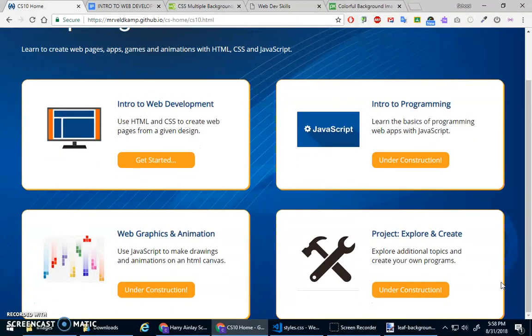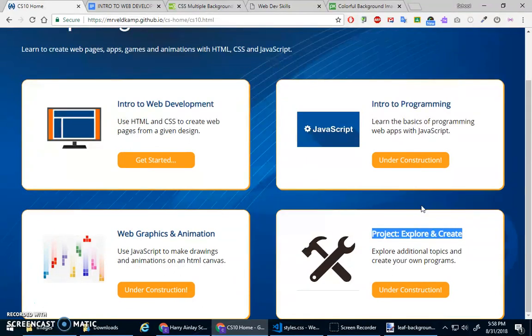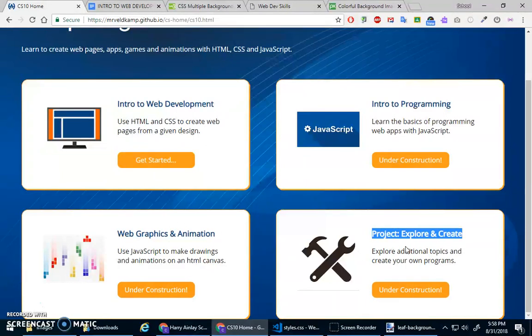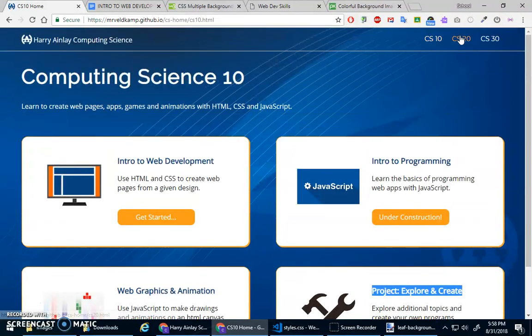And then this... I'm really looking forward to the project explore and create. We're going to learn some awesome skills in these three courses here. The web development, the programming, and the web graphics. And then once you've learned those skills, you can build all sorts of neat stuff. And then of course, we build on it in CS20. Right? We learn more advanced programming techniques so you can build bigger and better things.